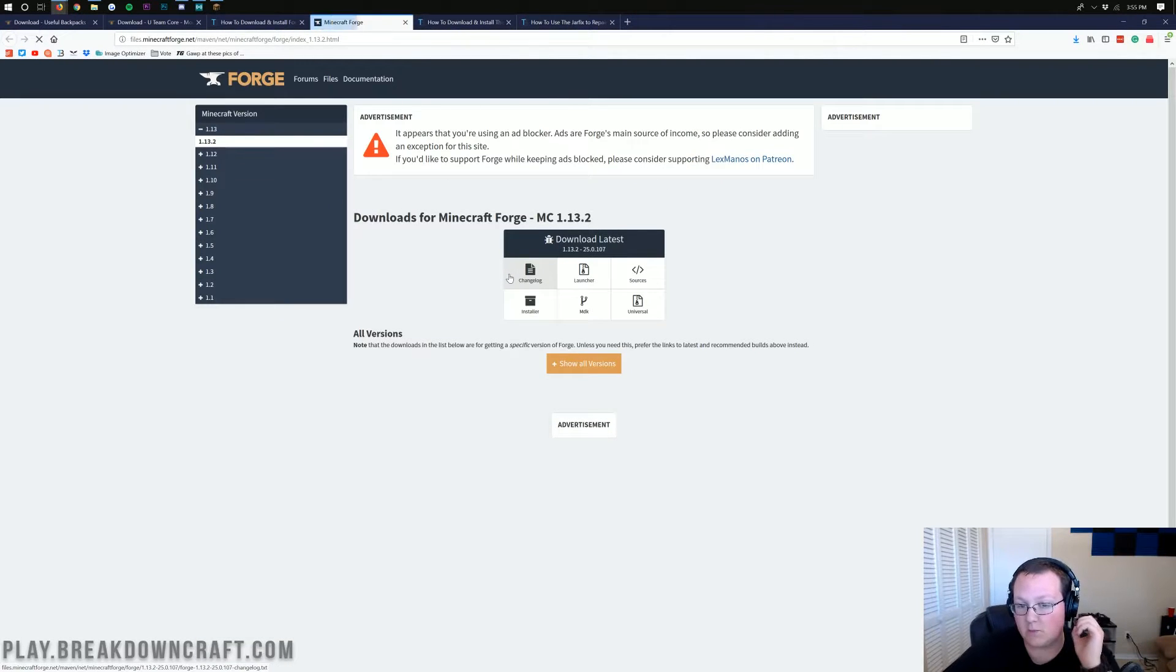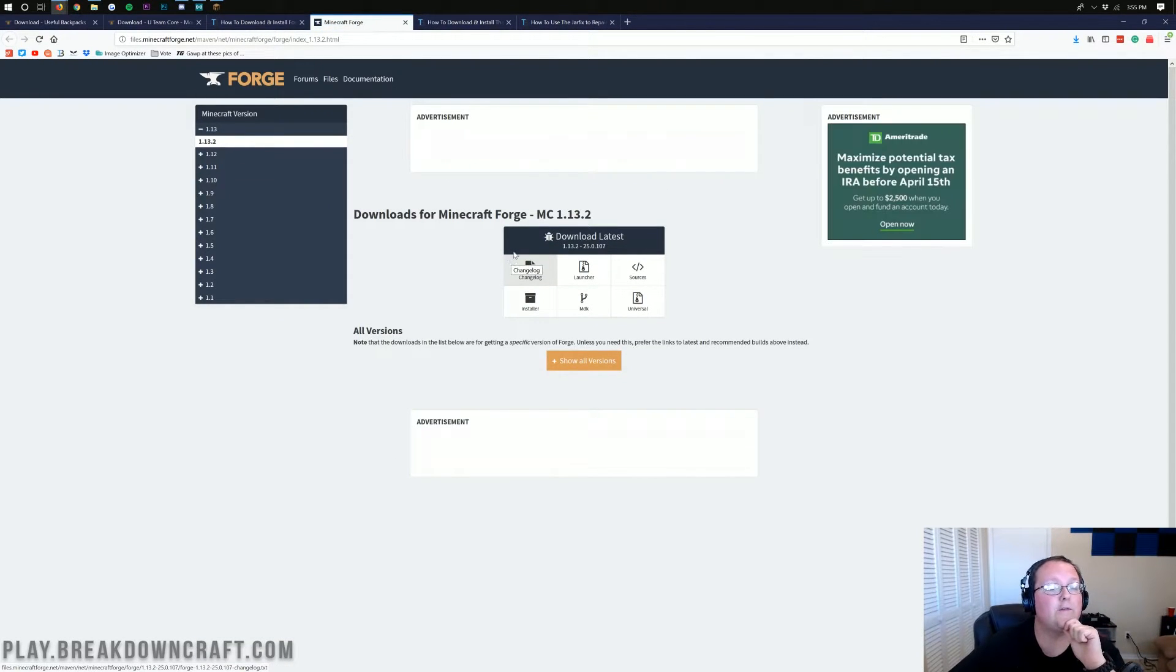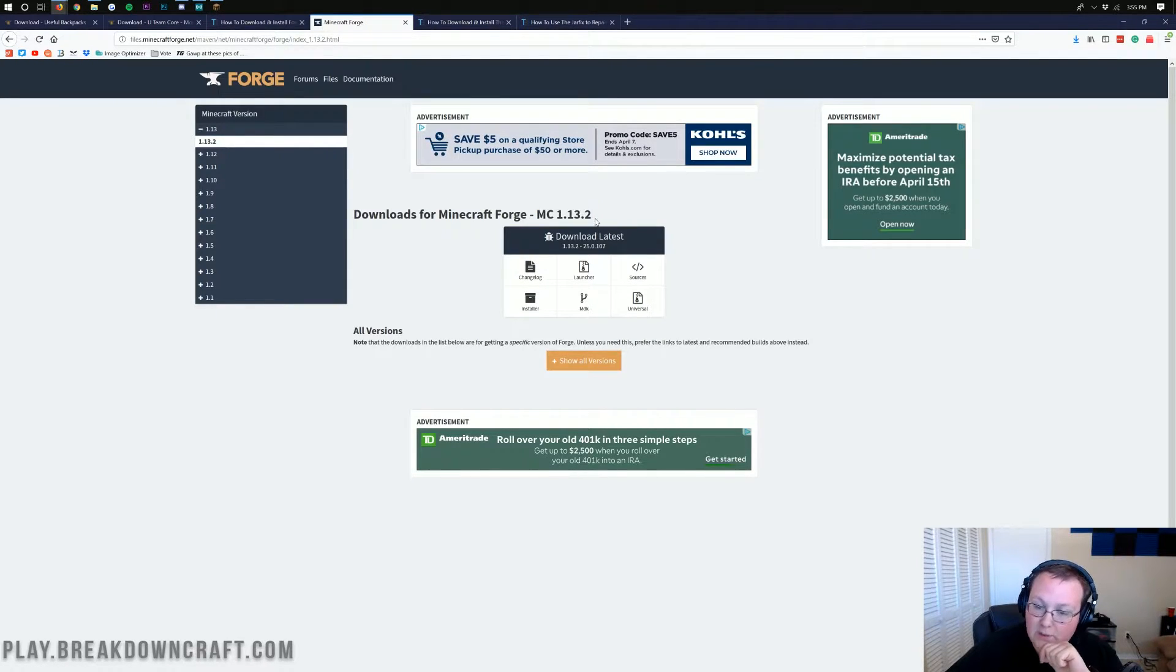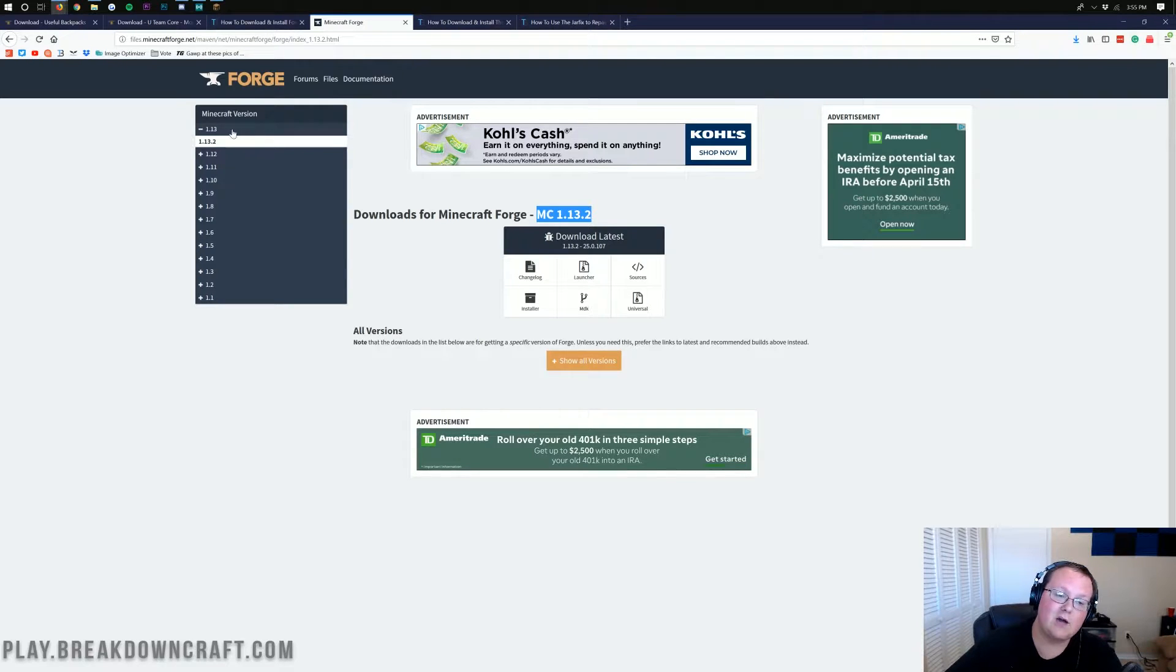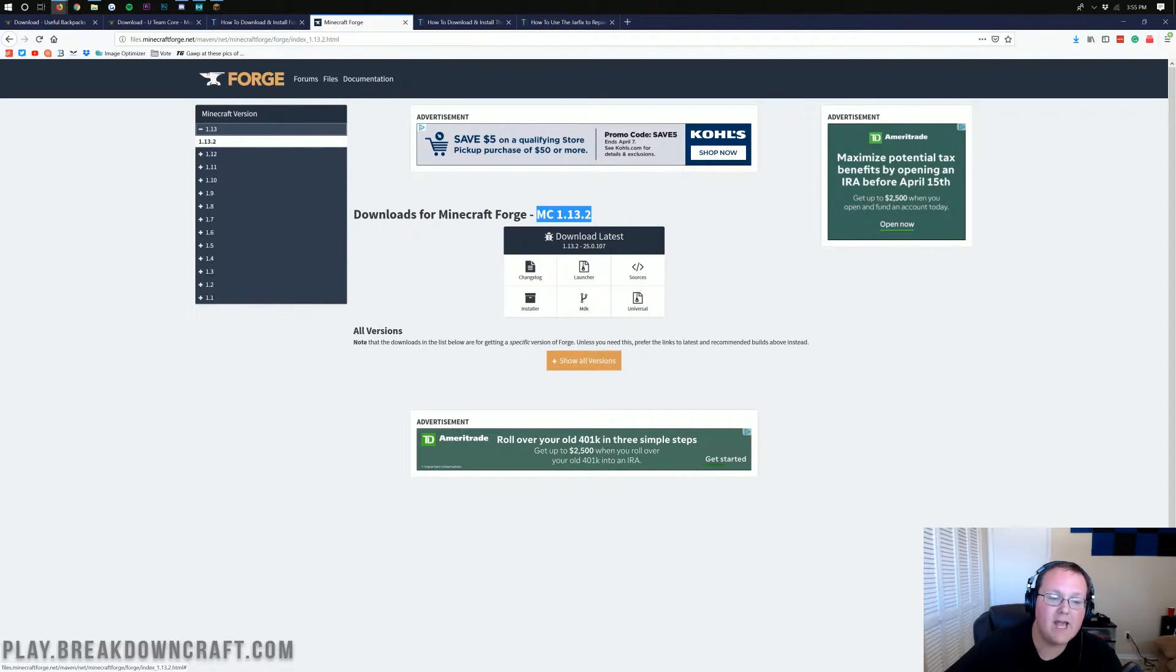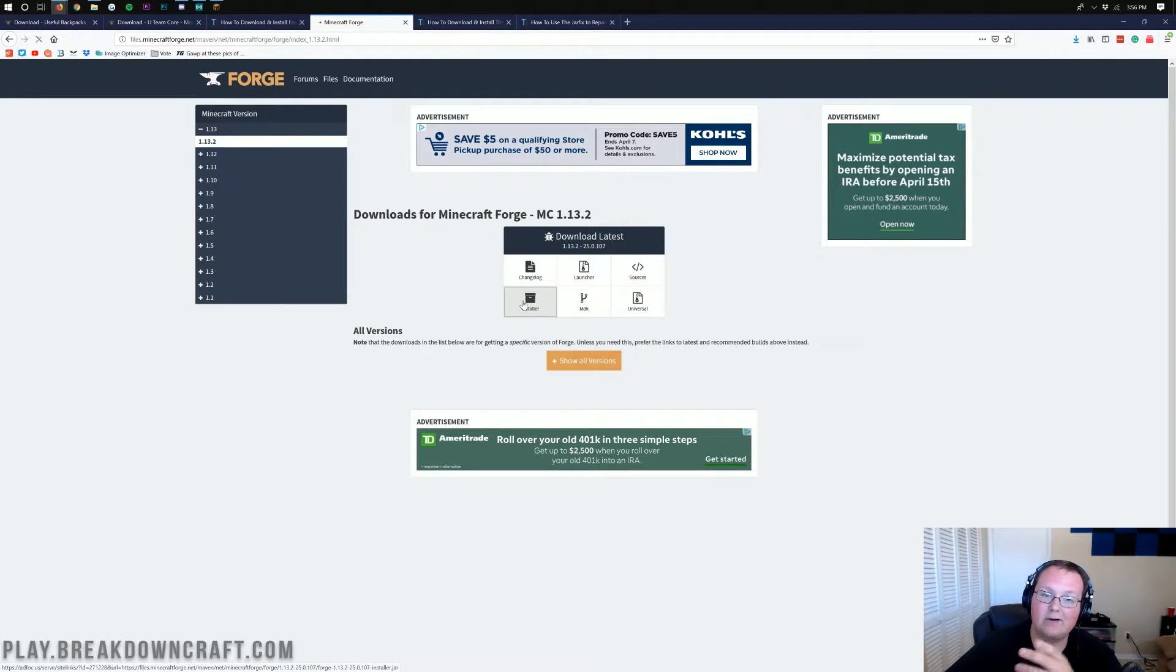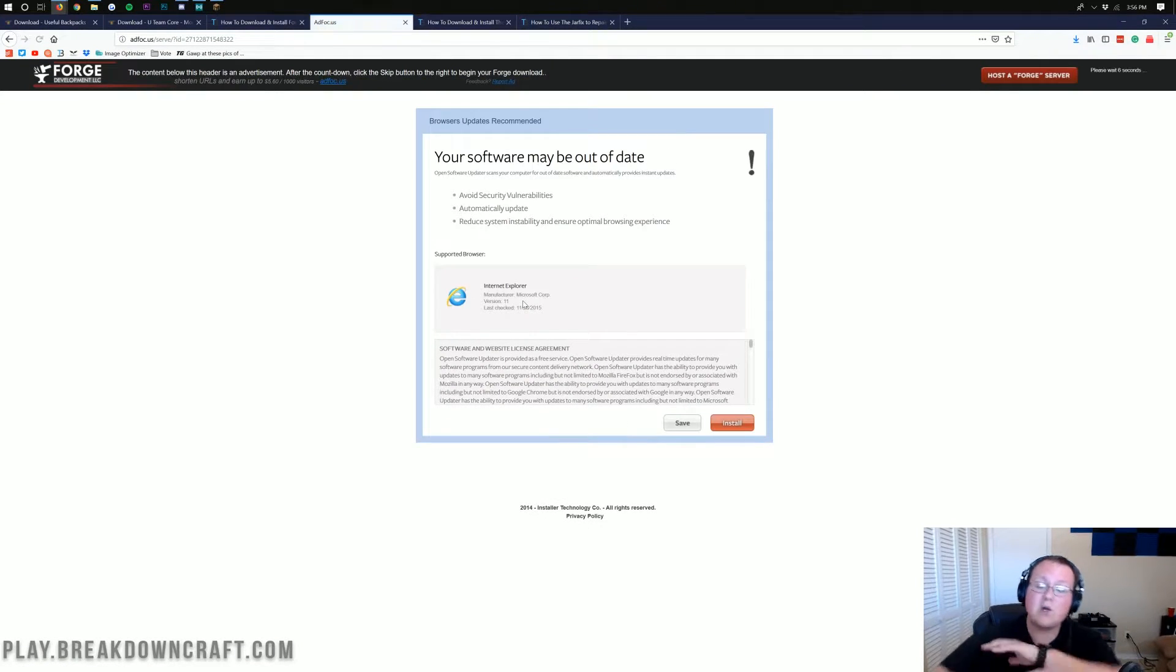That'll take us off to Forge's official website, where we want to make sure that this is for version 1.13.2. If it doesn't say MC1.13.2 here, just click on the 1.13 drop-down menu over here, and then click on 1.13.2. Then you'll be good to go. Just come under Download Latest and click on the Installer button right here.